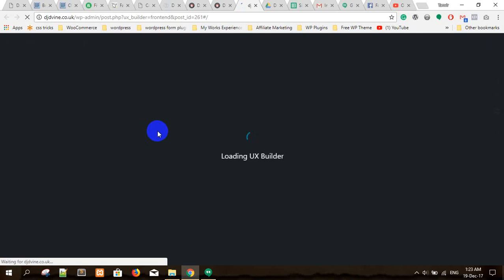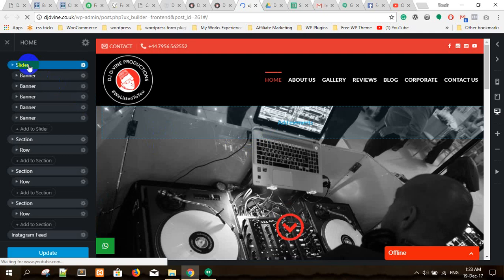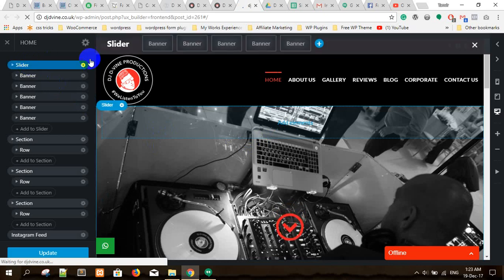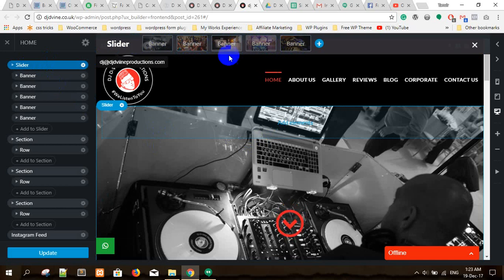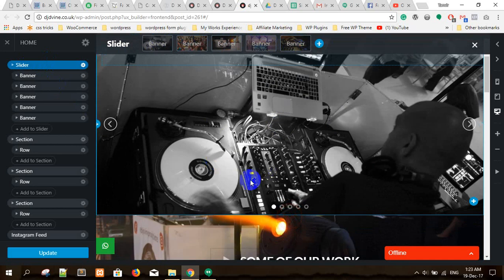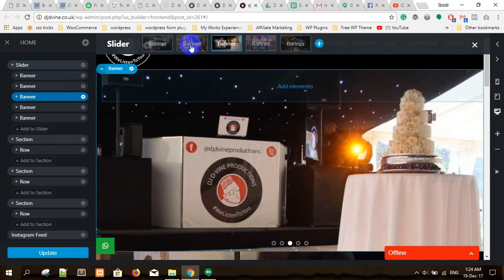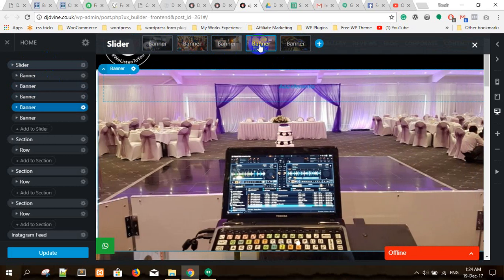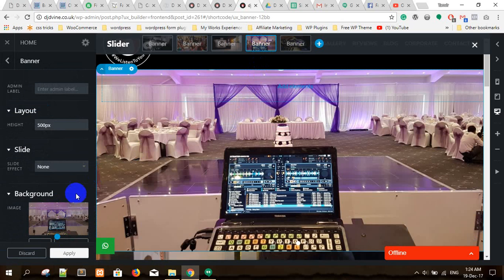It's very simple visual editing — you can see what you are changing. This is the slider. Once you select it with one click, you can see the banners up here: one, two, three, four, five banners — five sliding images.